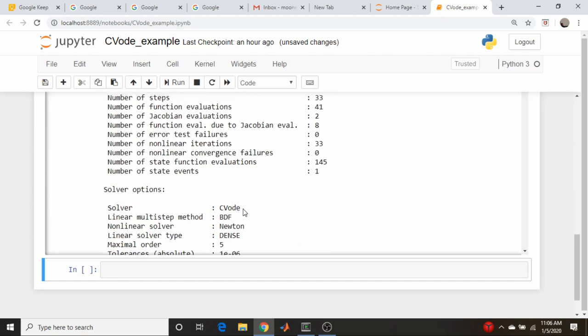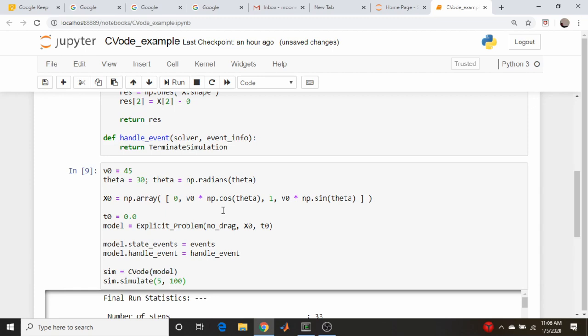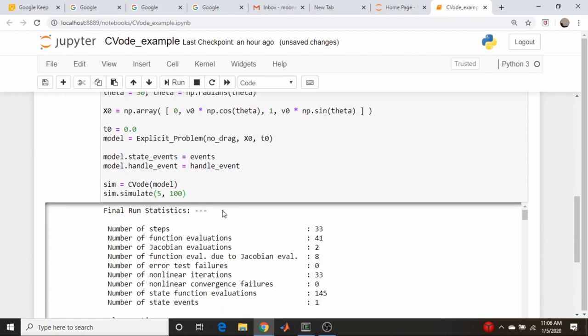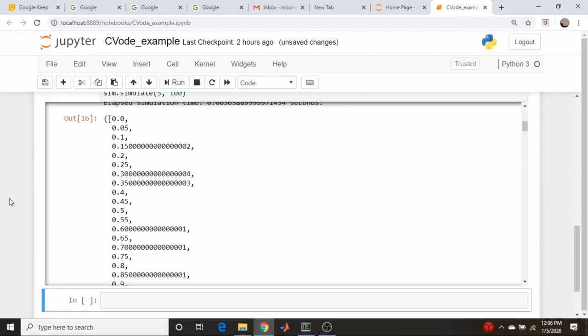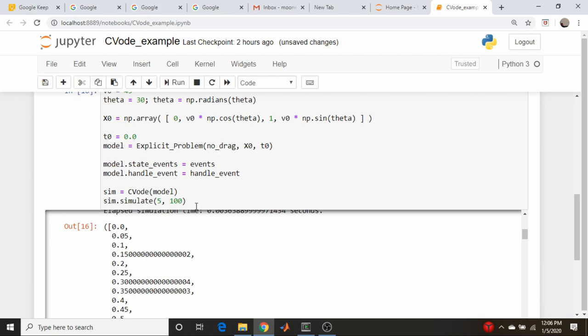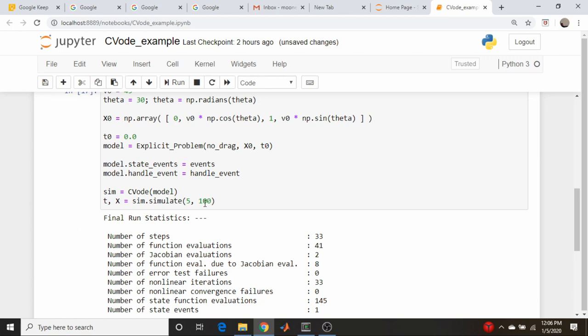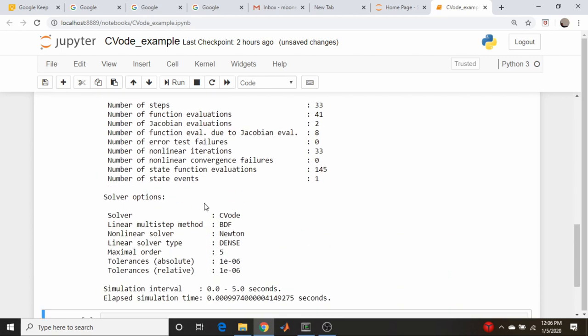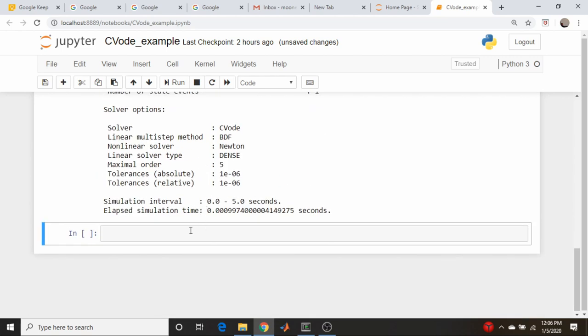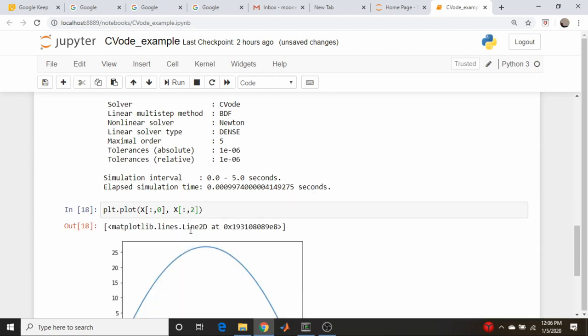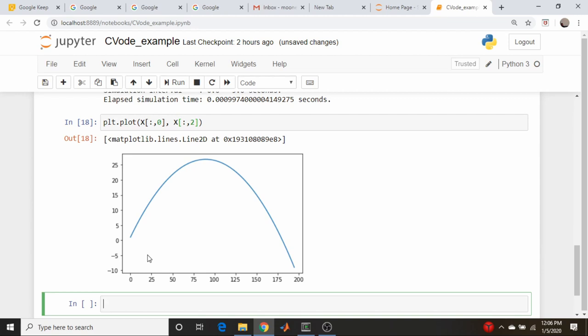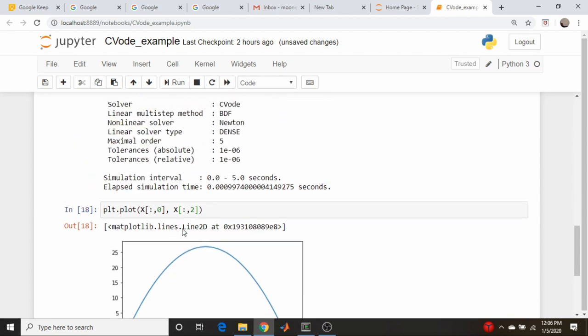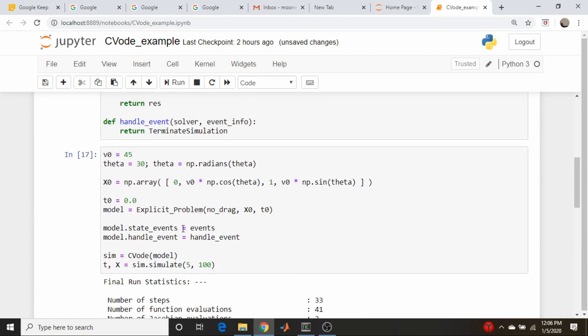Cool. So let's plot out these results and make sure that we're getting something decent. Let's plot this out and see what we get here. So plt.plot x, zero our x direction, and our y direction is the second column. We're not catching our event for some reason, but we are getting a parabola. So we are integrating correctly. We're just not catching the event. So let's try to figure out what's going on there.